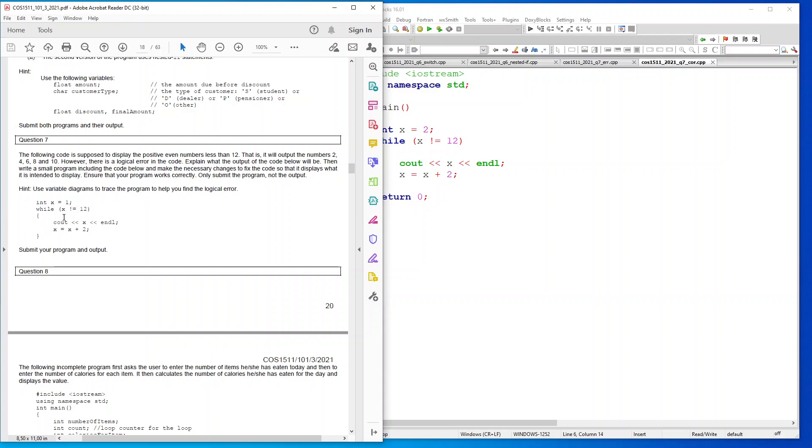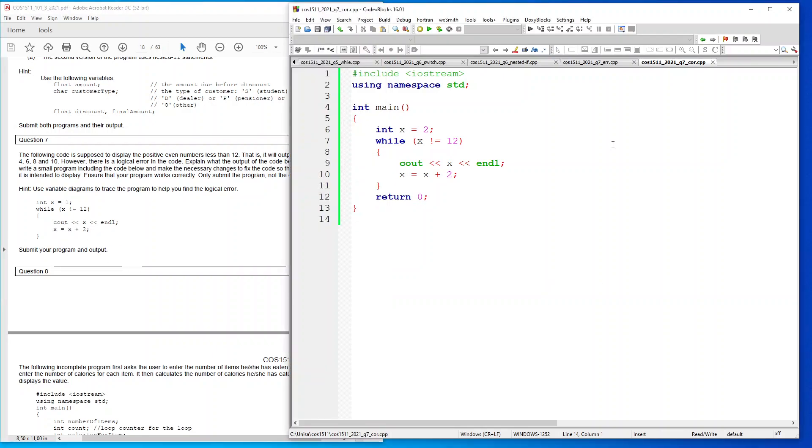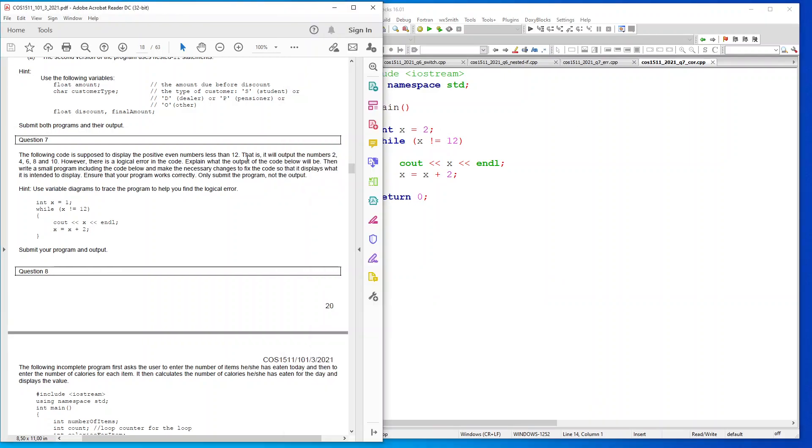If you set this to 0 it will start off with 0, but they have said that it should display 2, 4, 6, 8, so you have to start off your x integer with 2. And then 2 plus 2 will be 4, plus 6, plus 8, plus 10 and it won't display 12.